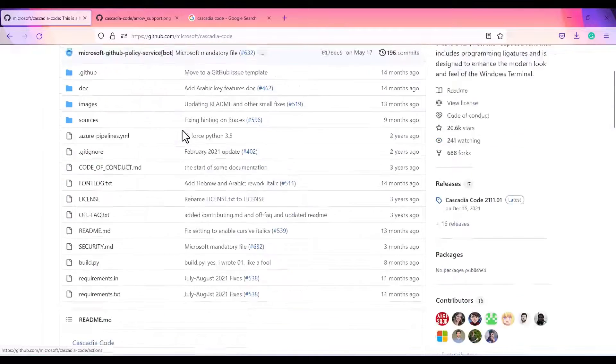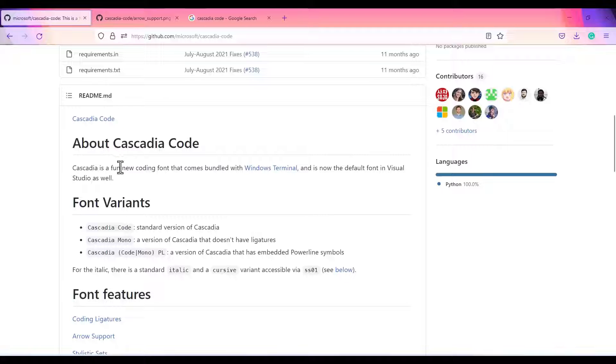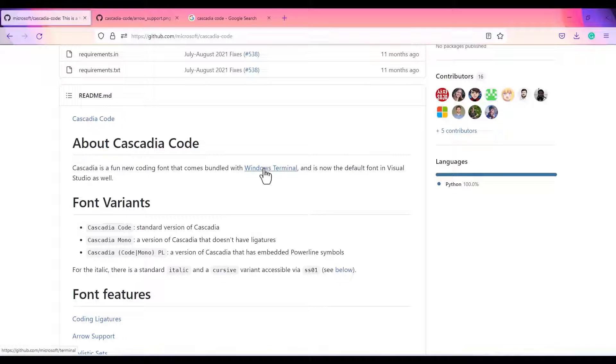If you see about the font here, they have mentioned that Cascadia is a fun new coding font that comes bundled with Windows Terminal. So if you are on Windows 11, Windows Terminal comes by default. If you are on Windows 10 or earlier version, then you need to download that from GitHub.